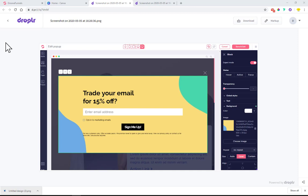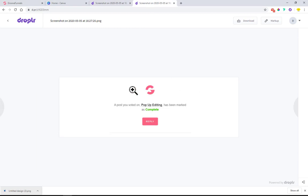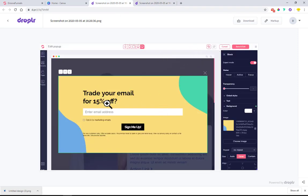Welcome to today's video. I'll be showing you how you can create a pop-up looking like this one. Yesterday I received an email from the system — the feature request for pop-up editing that I voted on has been marked as complete. So now we can go in and design our own pop-ups. I jumped straight into GroovePages and designed my pop-up. It's pretty good but still has some bugs. I wanted to show you in a quick video what you can do with it — how we can recreate the same look and style.